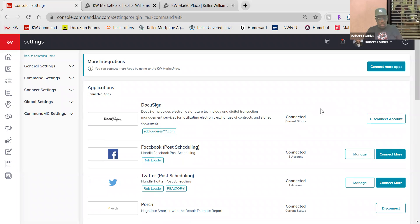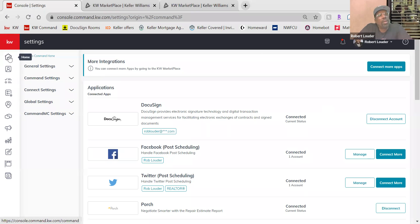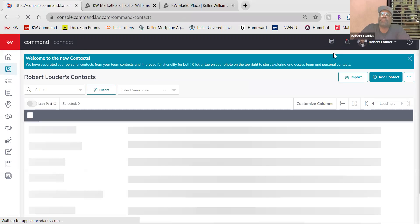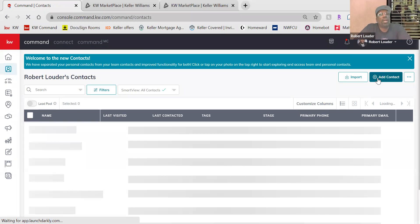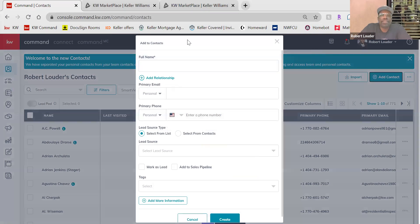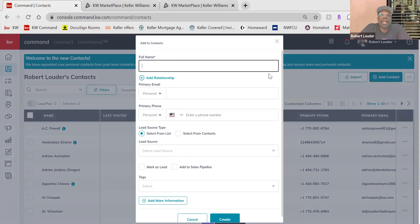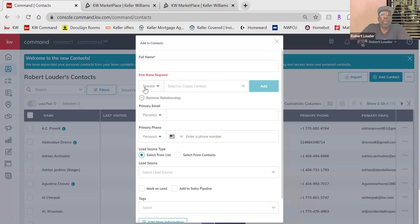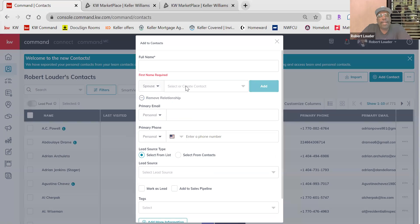Let's move on to Contacts. Your second icon down underneath your Home is Contacts. In the top right-hand corner, hit Add a Contact. Put the person's full name. You can add a relationship — whether they're a spouse, father, mother, or son. If their family member is already in your database, you can choose them from the drop-down box; if not, you can add them.